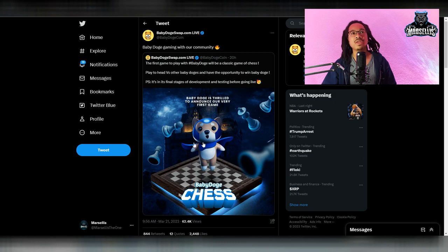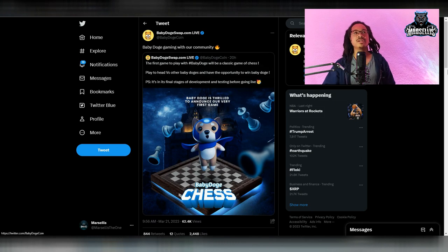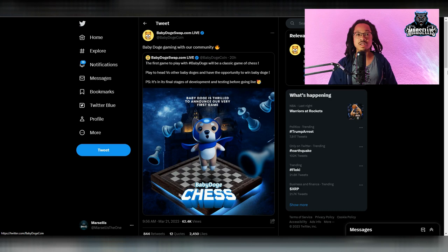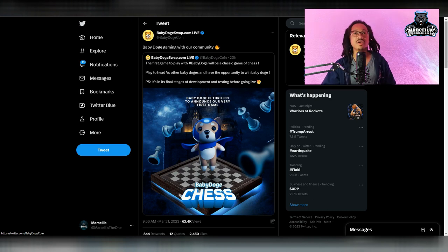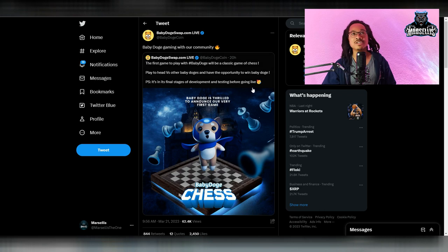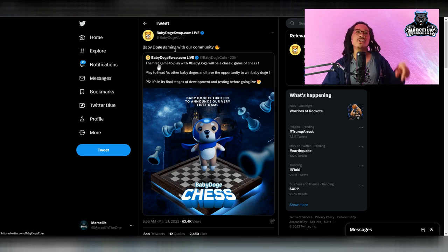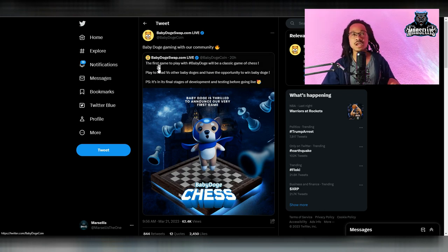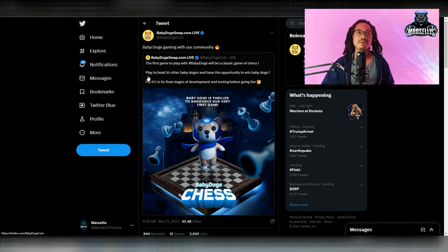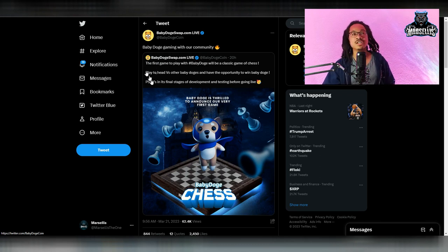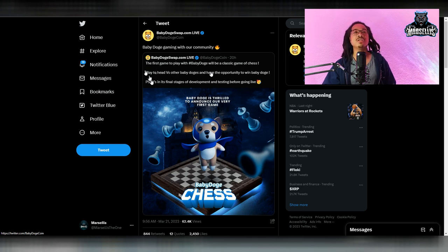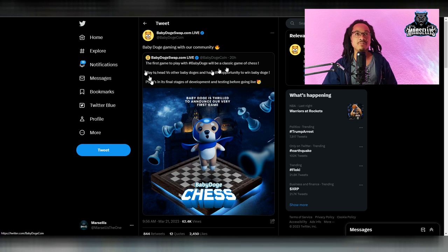Let's talk about the game a little bit. Yesterday, they revealed the game as a chess game. So shout out to the baby doge army and the baby doge developers for actually creating this. And you can see the first game to play with baby doge will be a classic game of chess. And look at the keywords: the first game. This isn't the only game they're making. They said play head to head versus other baby doges and have the opportunity to win baby doge.